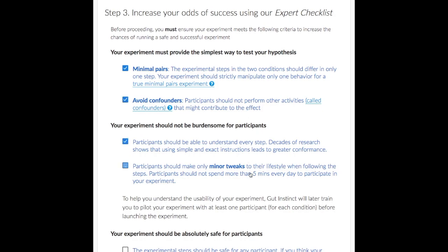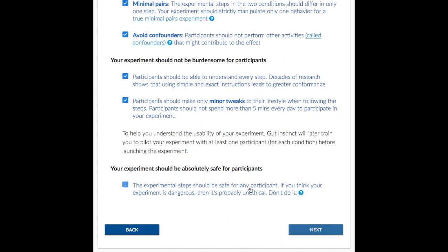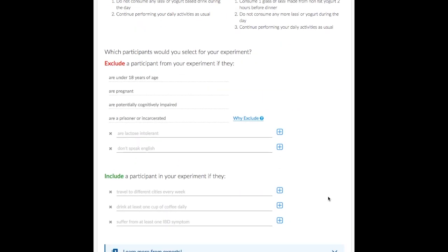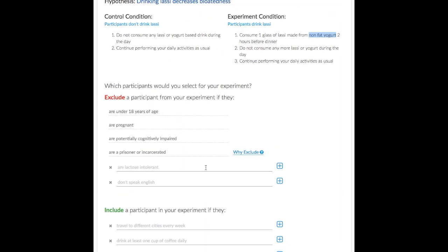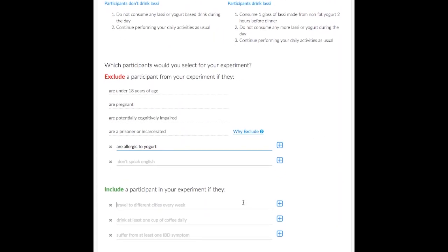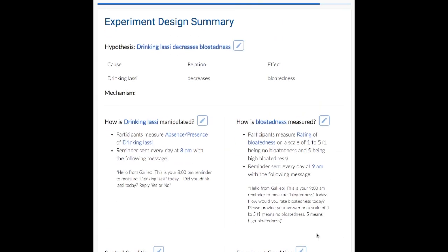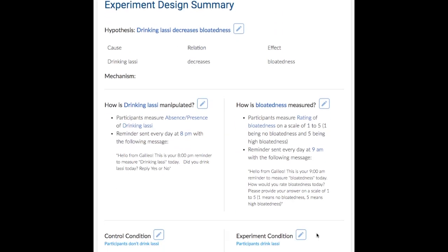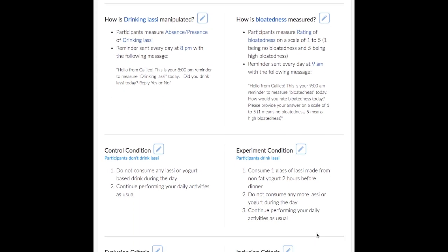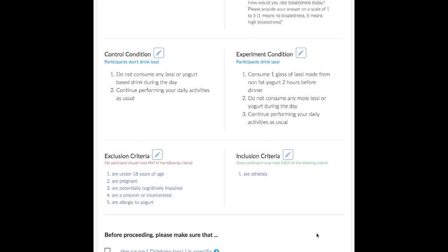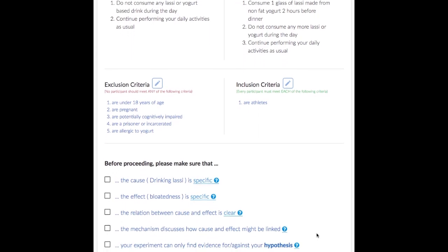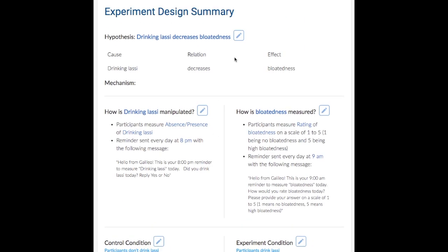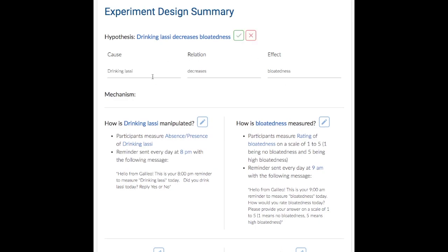Checklists help Alice review her own work. Next, Alice provides the exclusion and inclusion criteria for participation in her experiment. The final step shows a summary of the experiment design and some concluding checklists. Alice feels that the cause can be made more specific, so she edits the hypotheses.